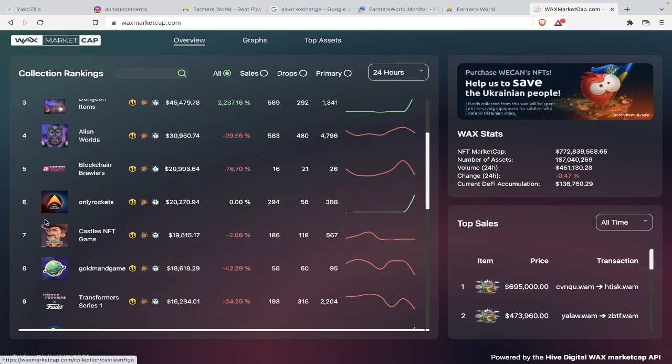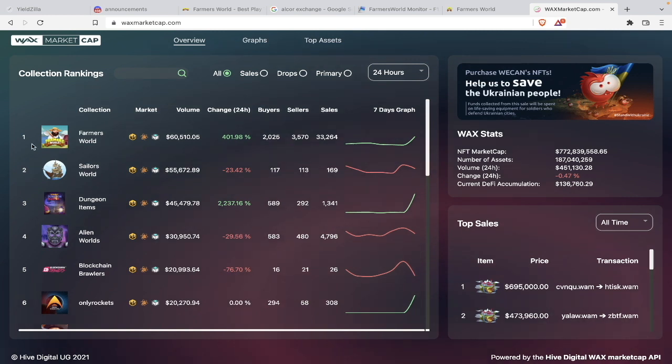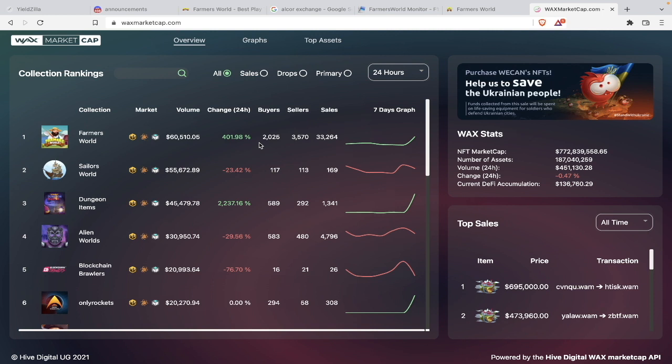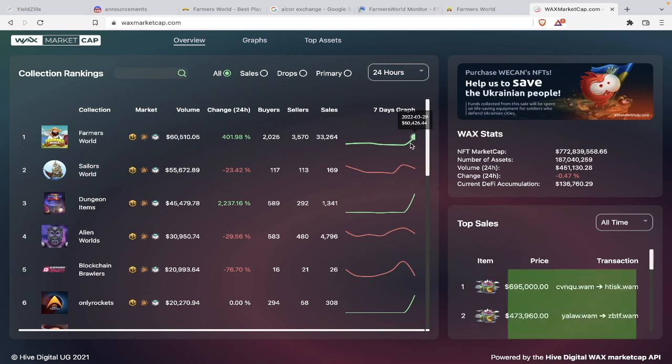Look at the Wax market cap my friends. In just a couple of minutes, Farmers World, which was languishing here somewhere at six or seven, has come back to the first position. Farmers World is back to the number one spot in the Wax market cap, my friends. And look at the change - 401 percent jump. Look at the graph that has taken over in the past couple of hours. I don't know exactly when this happened because two to three hours back when I logged into the game, this Happy Farmers World button was not there. So this must have happened in one or two hours back.